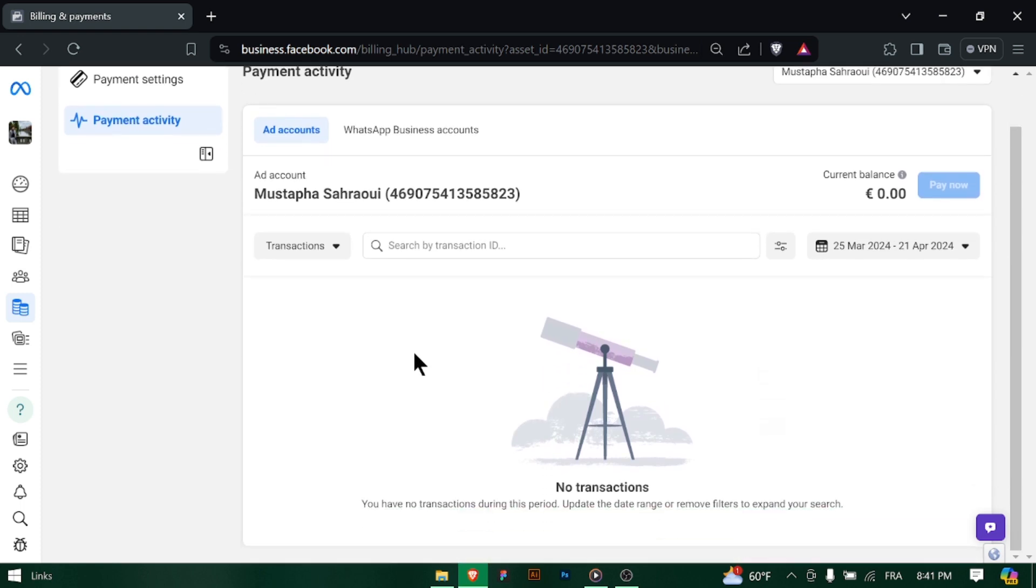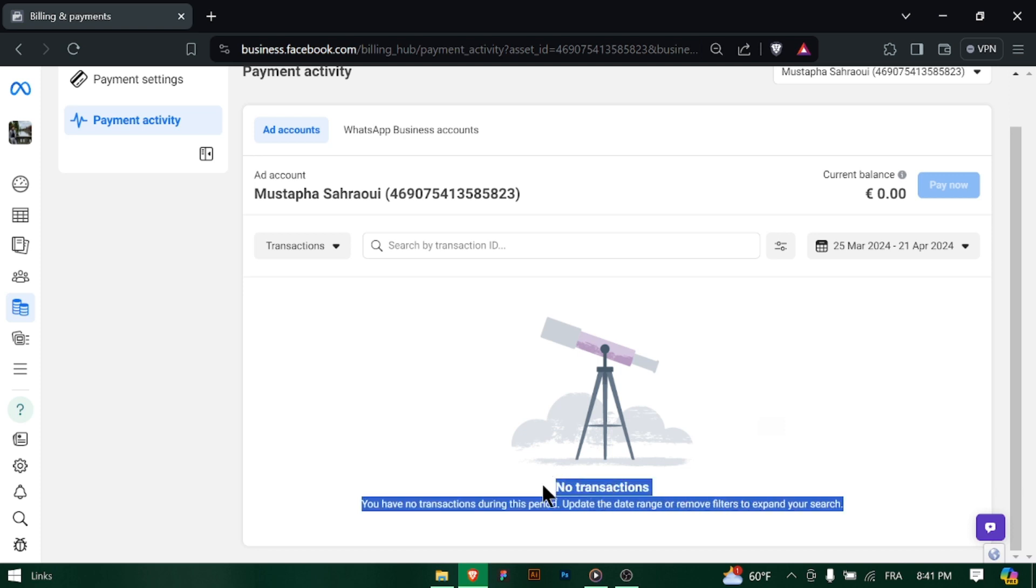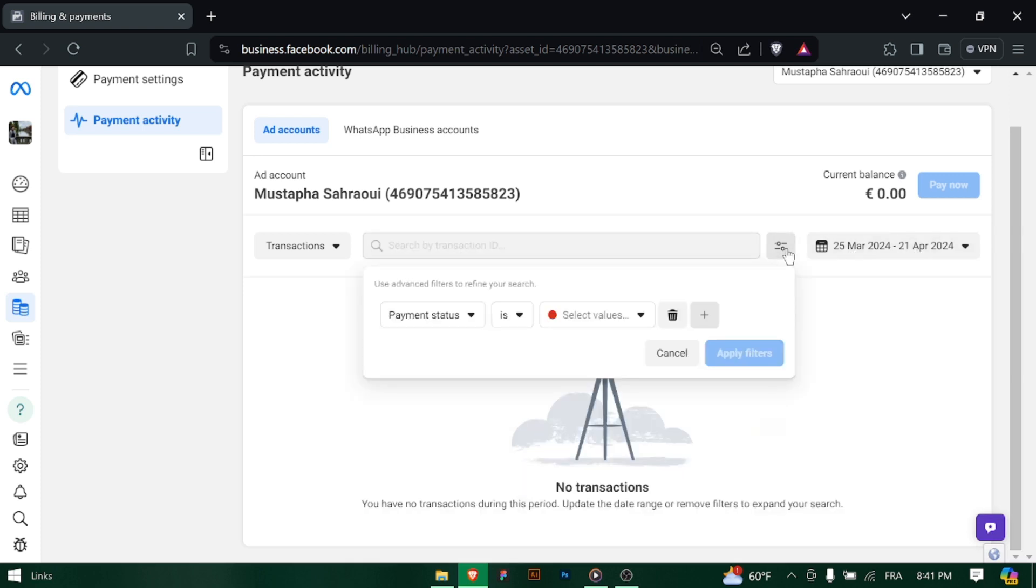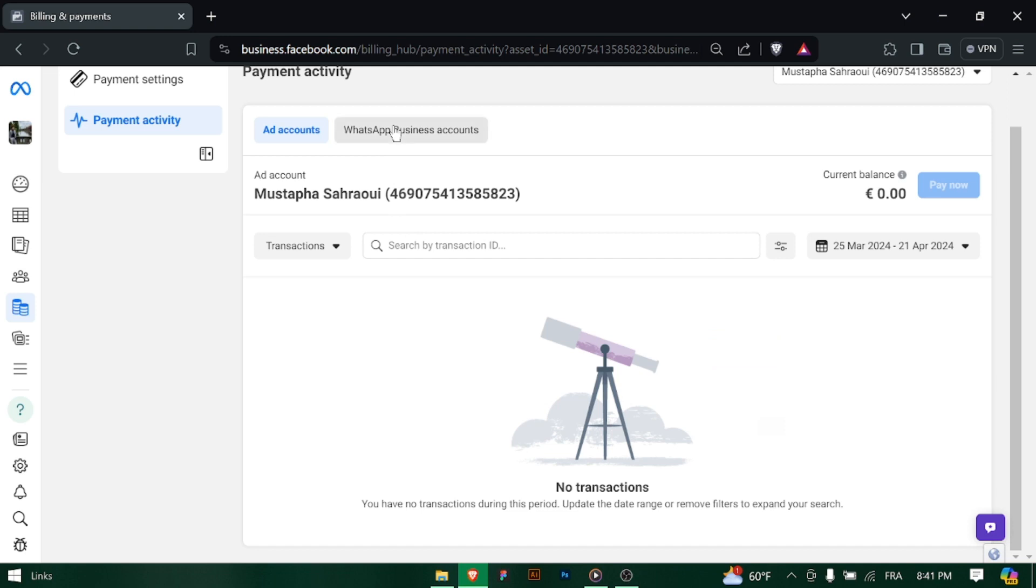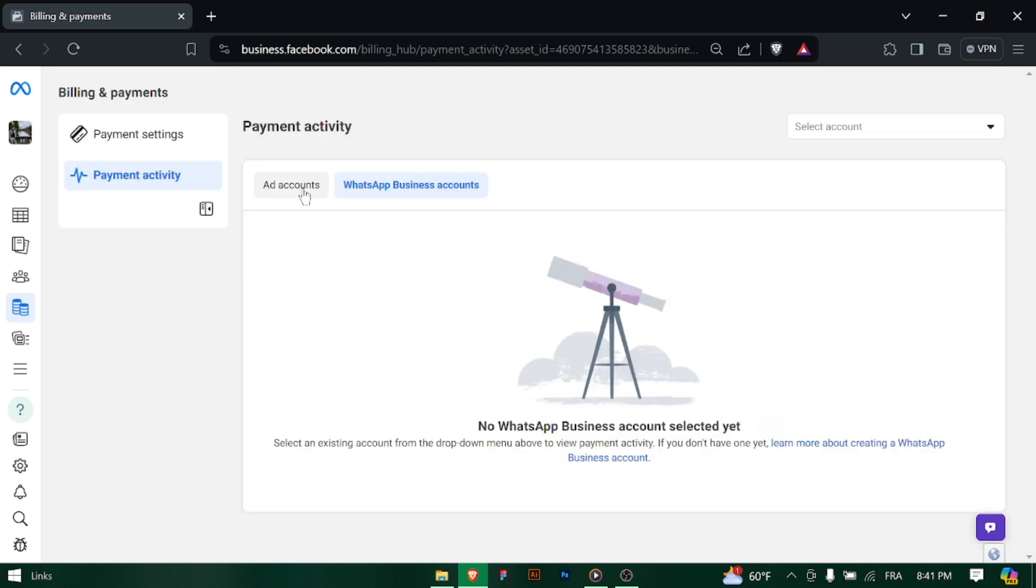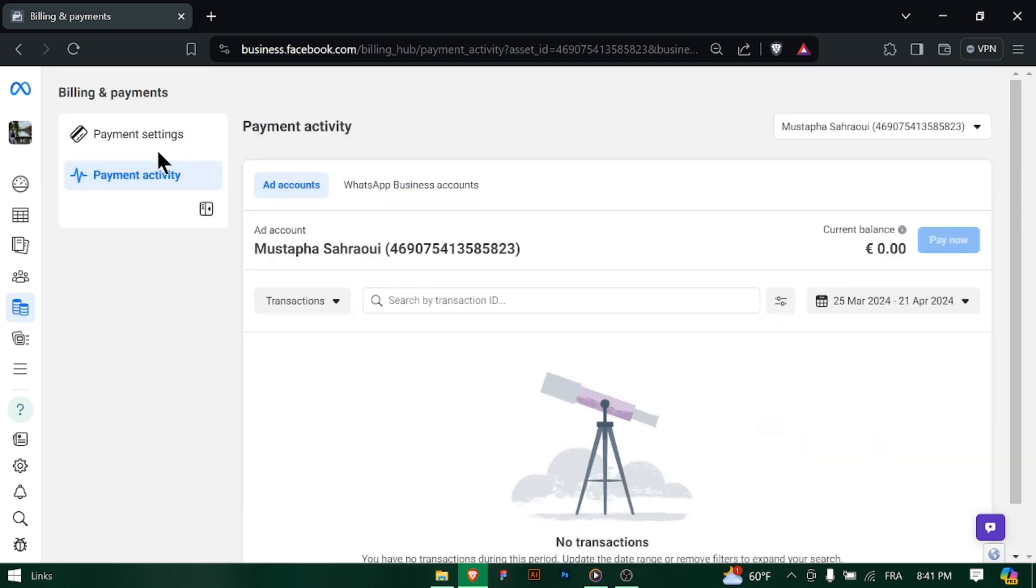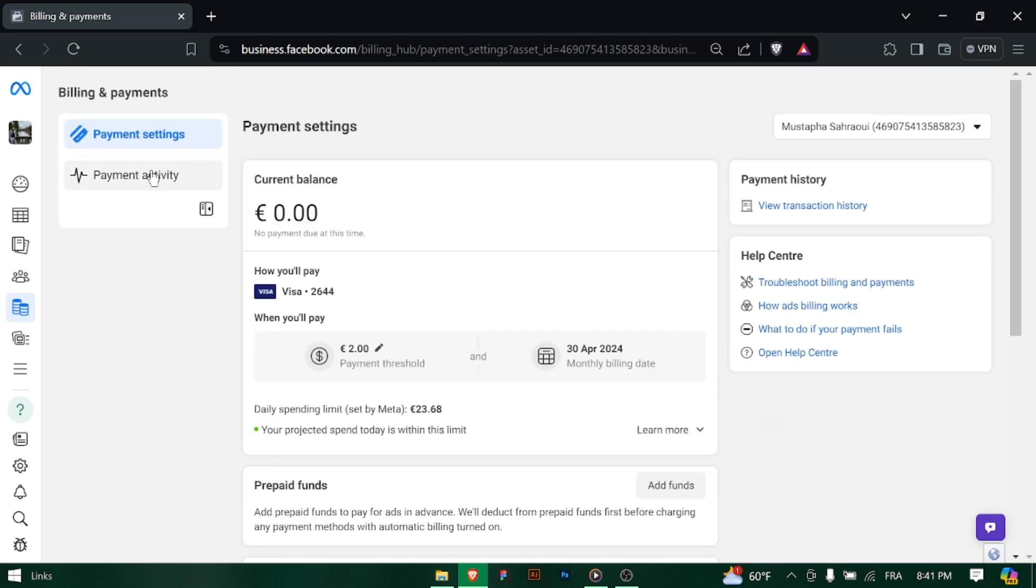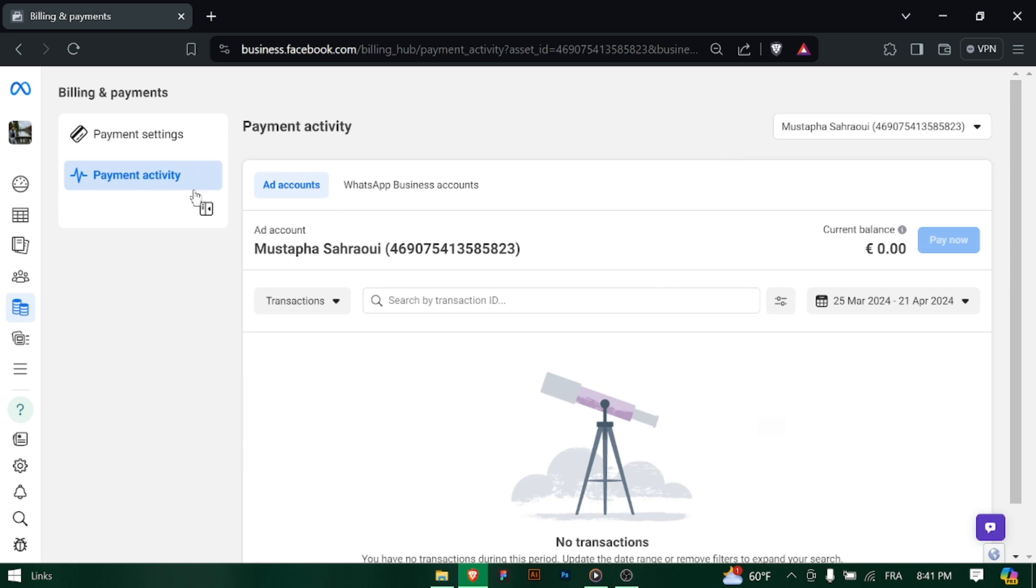Click on the option to access a detailed list of your past transactions, including payments, refunds, and charges. Use filters and search options to narrow down the results based on date range, transaction type, or specific billing events.